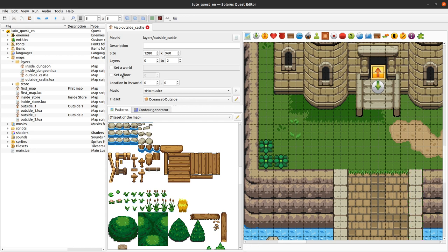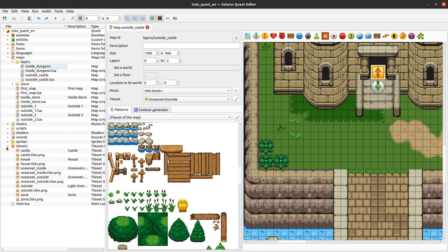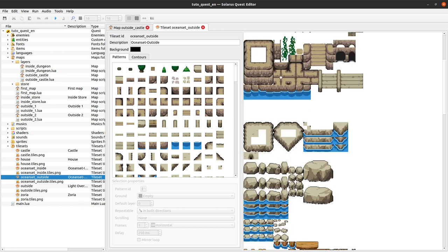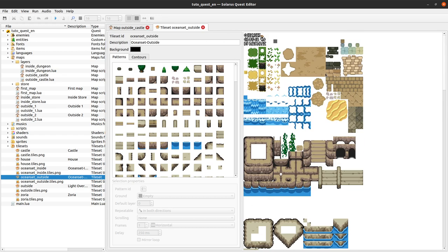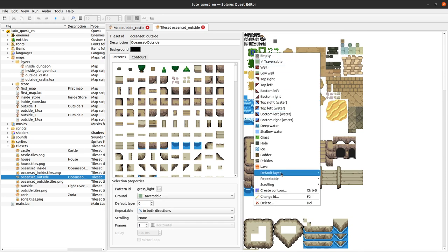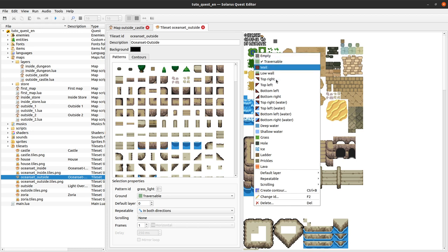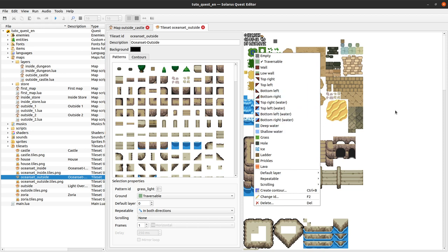You can check that in your tileset. You can edit your tileset by clicking this icon here or open any tileset from the quest tree. This one is the ocean set outside, and you can see all of your tile patterns, and if you right-click one of them you can see its ground property. There are a lot of possible grounds — the most common are traversable and wall, but there are also some others we will cover in this tutorial.